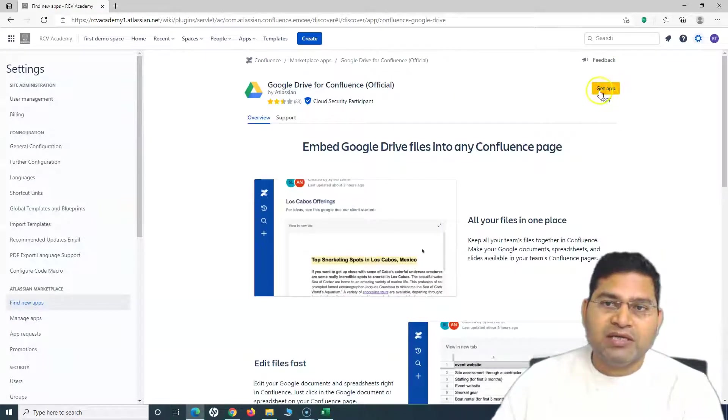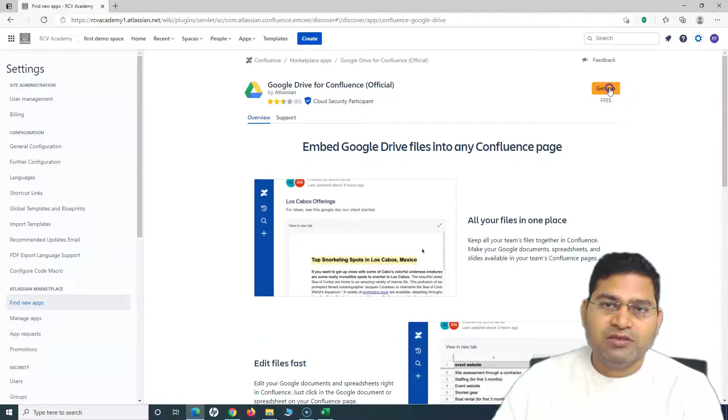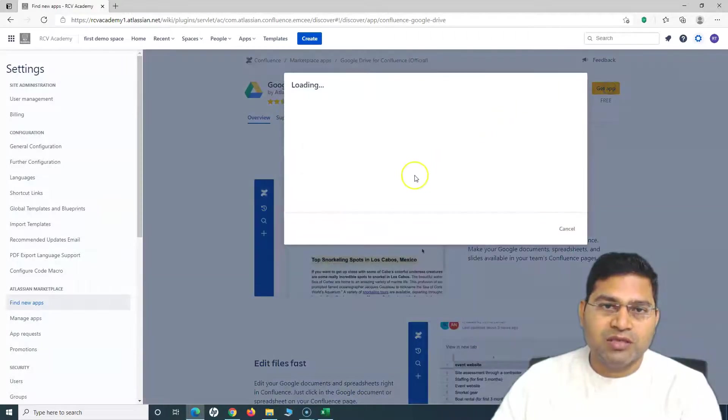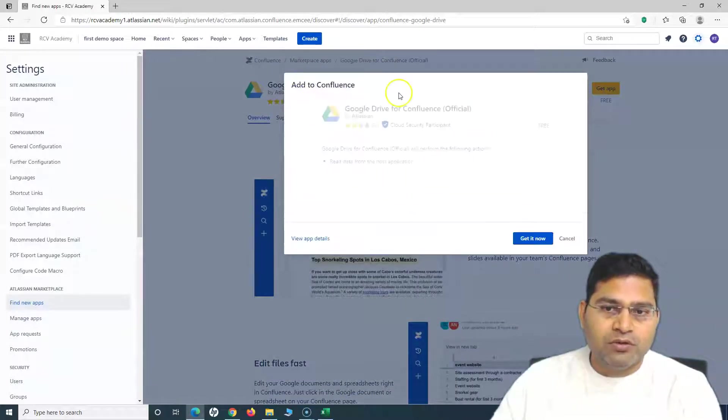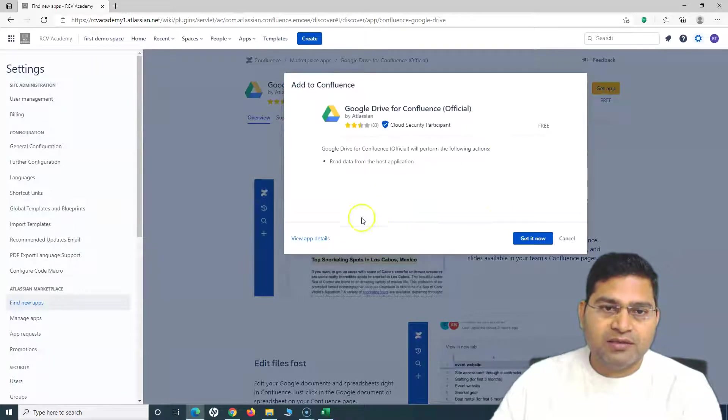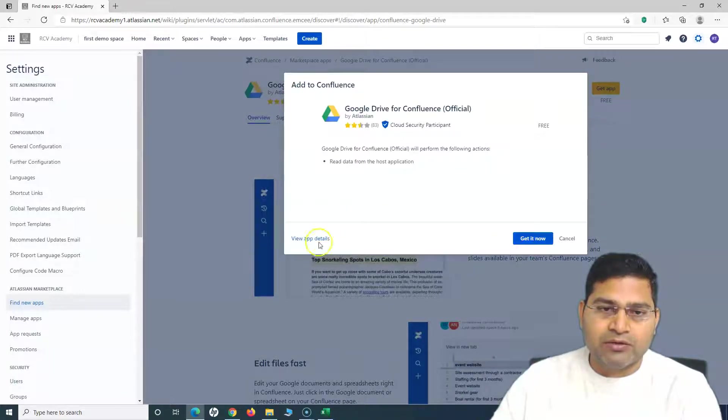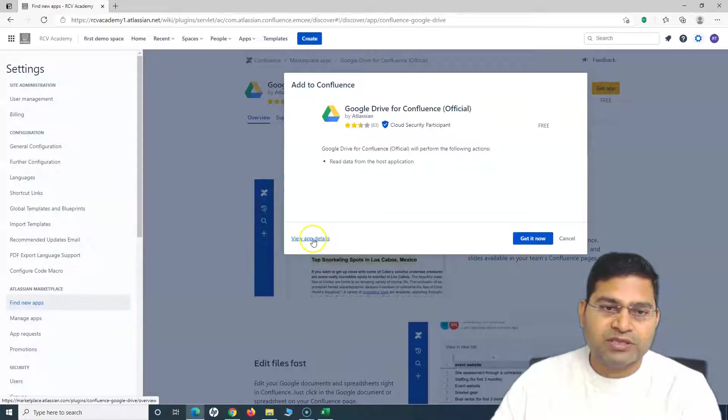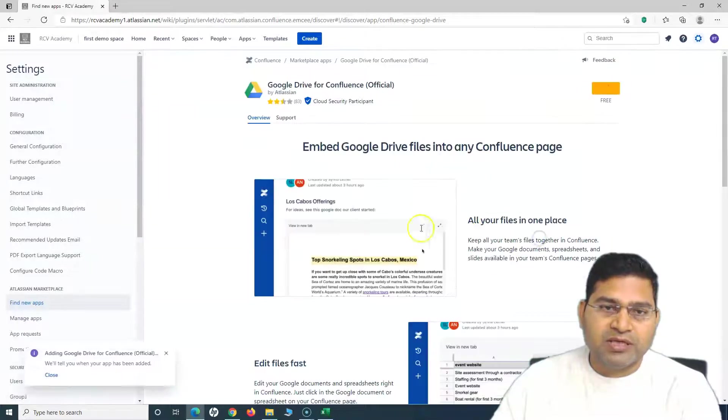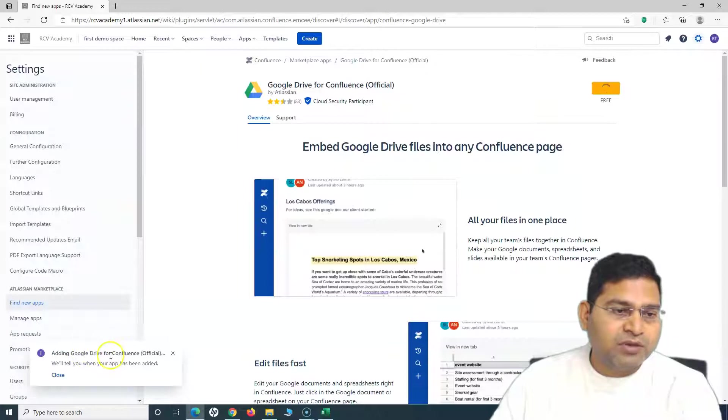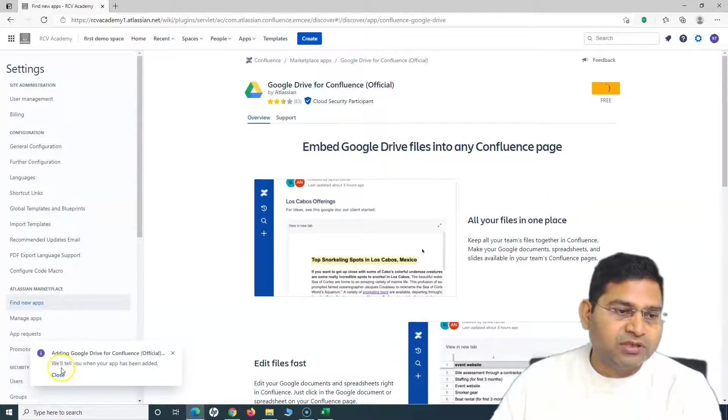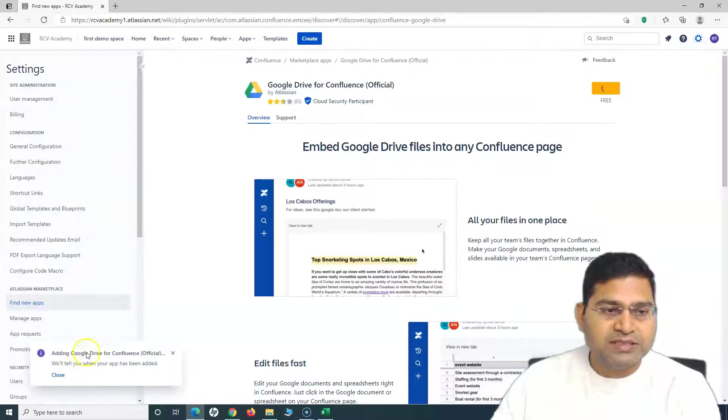To install it, simply click on the app and there will be an option to get the app. On the right-hand side, click on Get App. It is free, so that's absolutely fine. It will load and you just have to click on Get It Now.